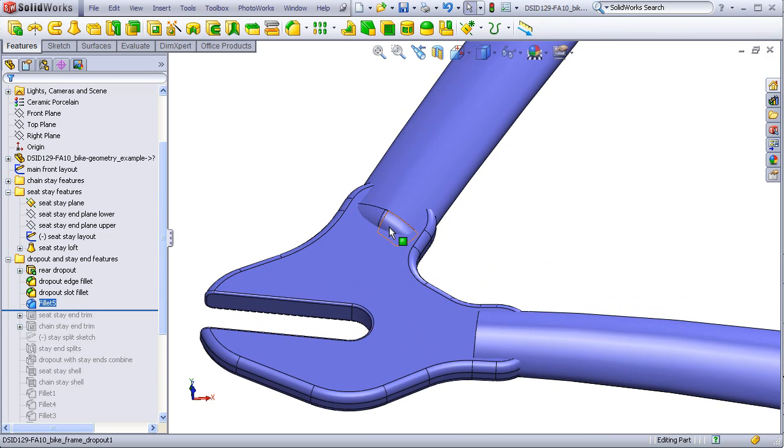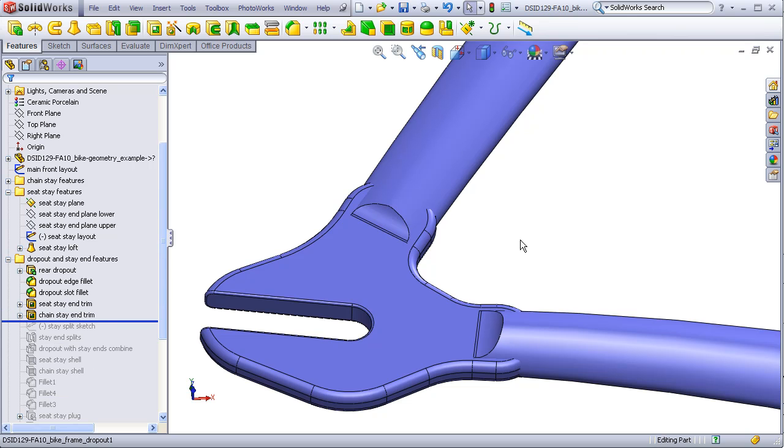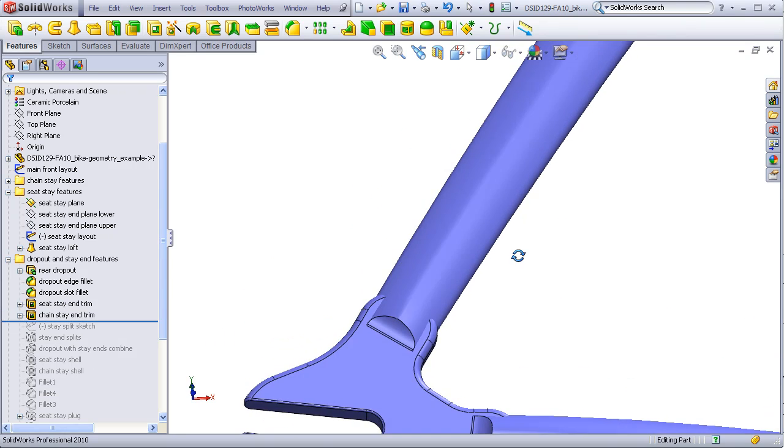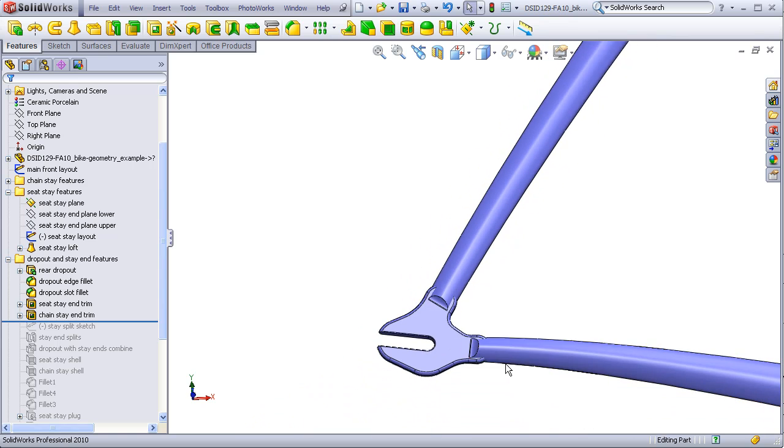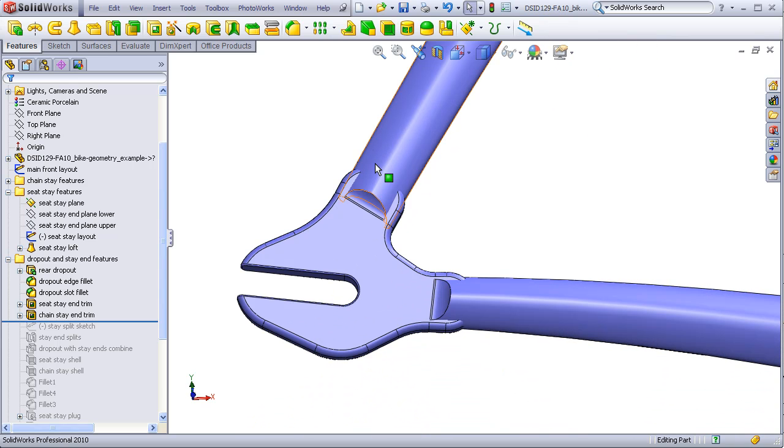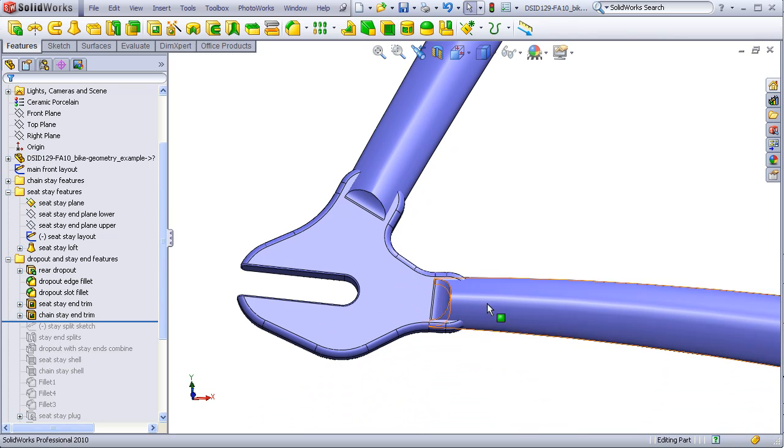Regardless of what type of blend I choose, I am now ready to split off these ends of the stays and combine them with the dropout. This is where the split command is going to come into play.